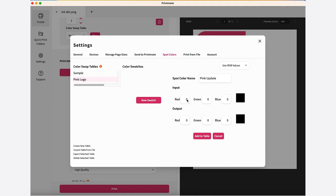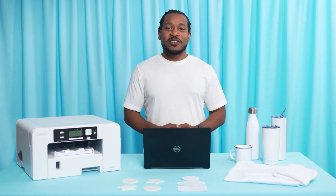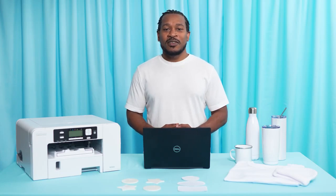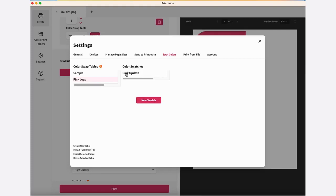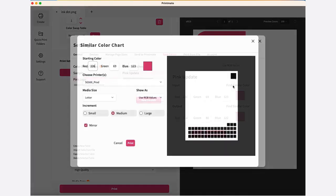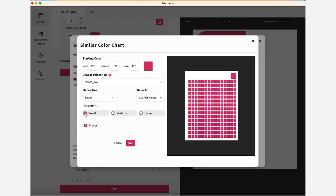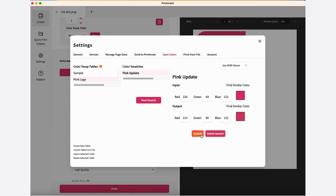You can enter RGB, CMYK, or hex colors. Enter the input values for your red, then under Output, enter the values that you want to change it to for printing. Not sure which values to use? You can print a color chart to find output values for your color matching. Clicking Find Similar Color will print a chart of similar shades. Print and press the chart, and then find the shade that is closest to what you need. You can then enter these as your output values.